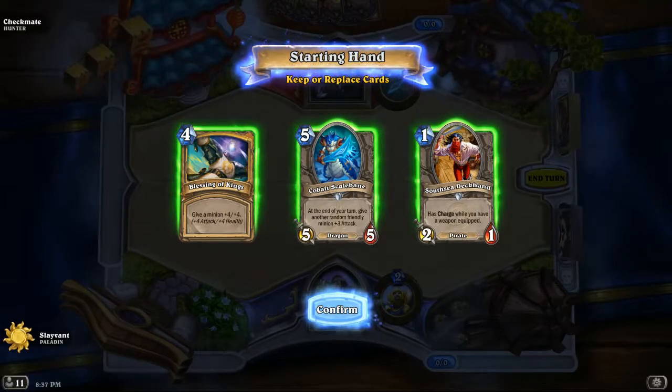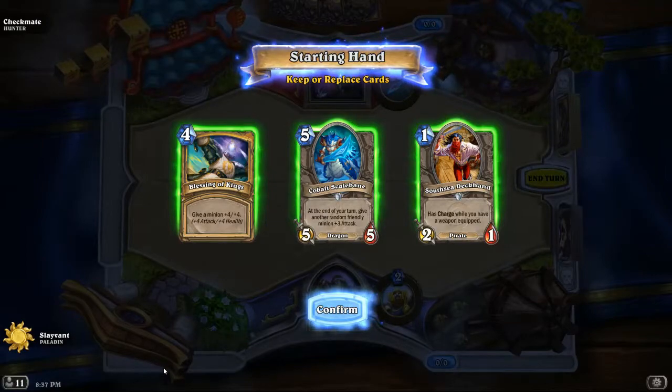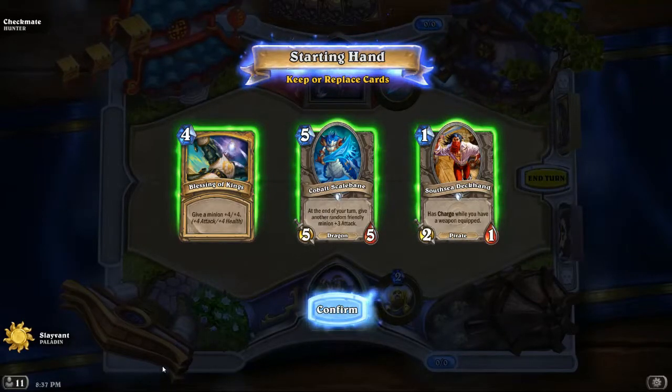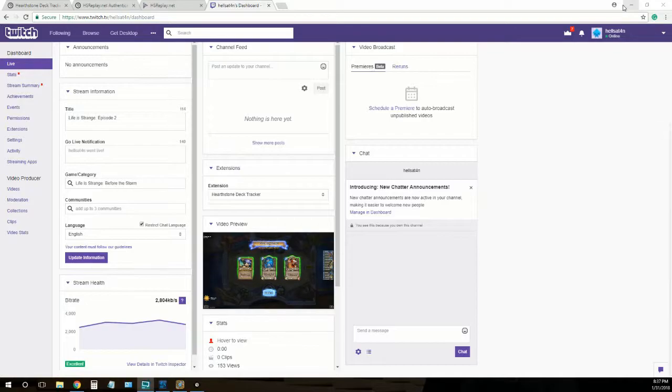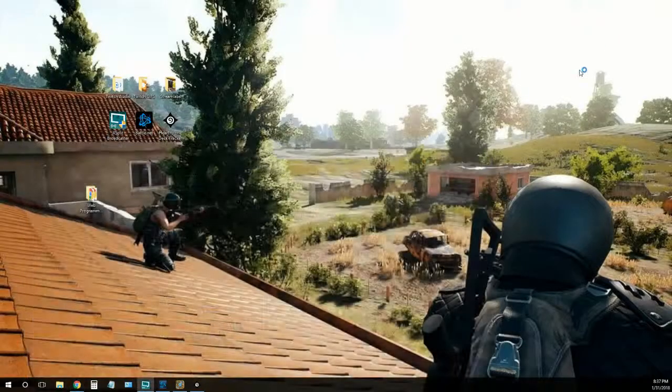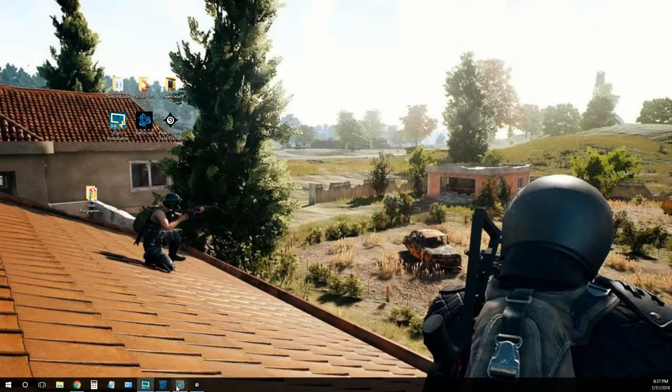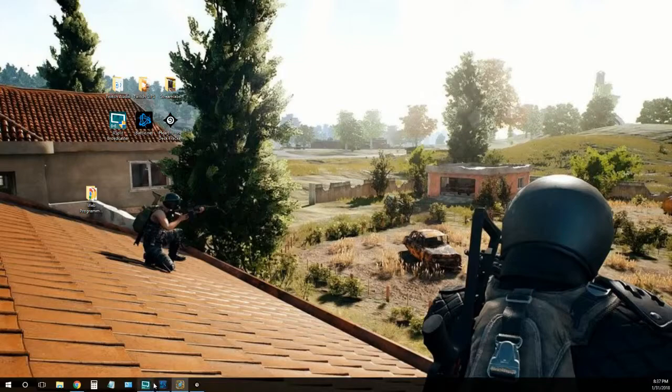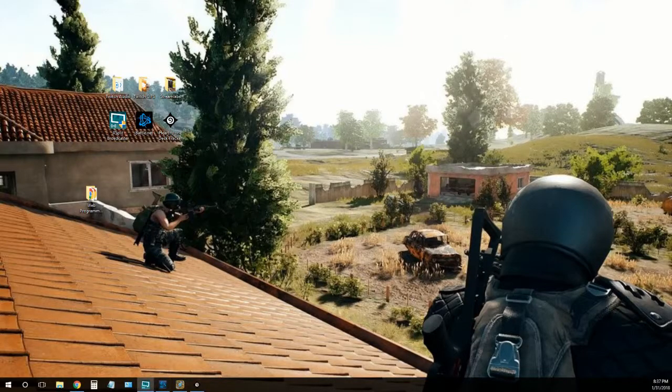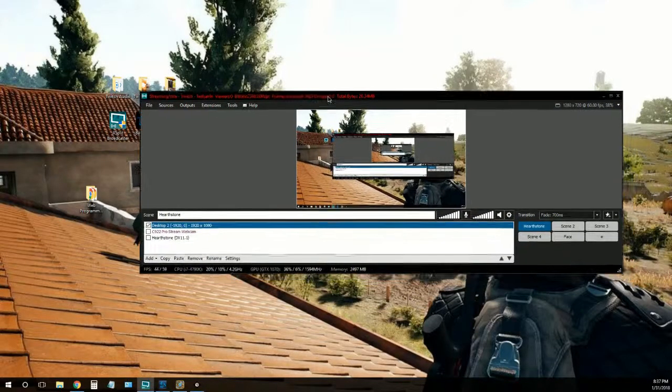But if you go, I'm going to take Hearthstone off, pull the desktop back up, minimize this, and move XSplit over to the other monitor.